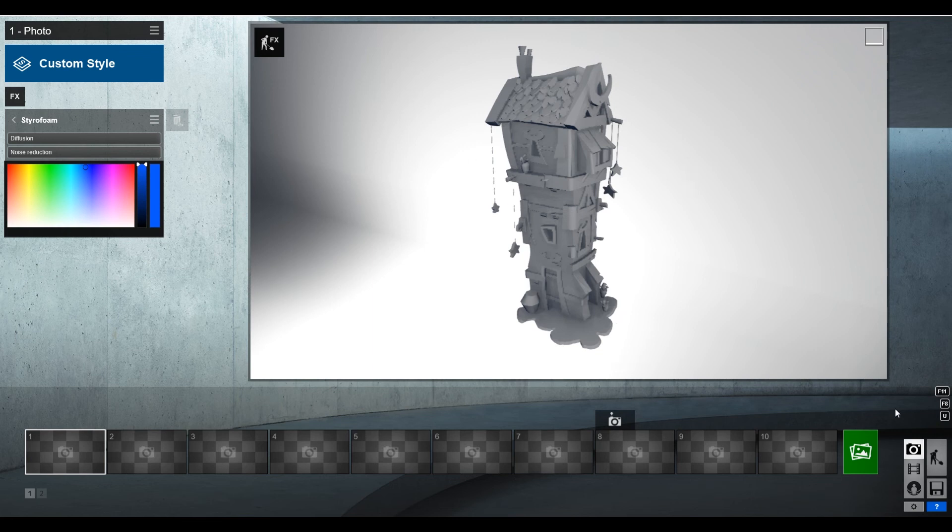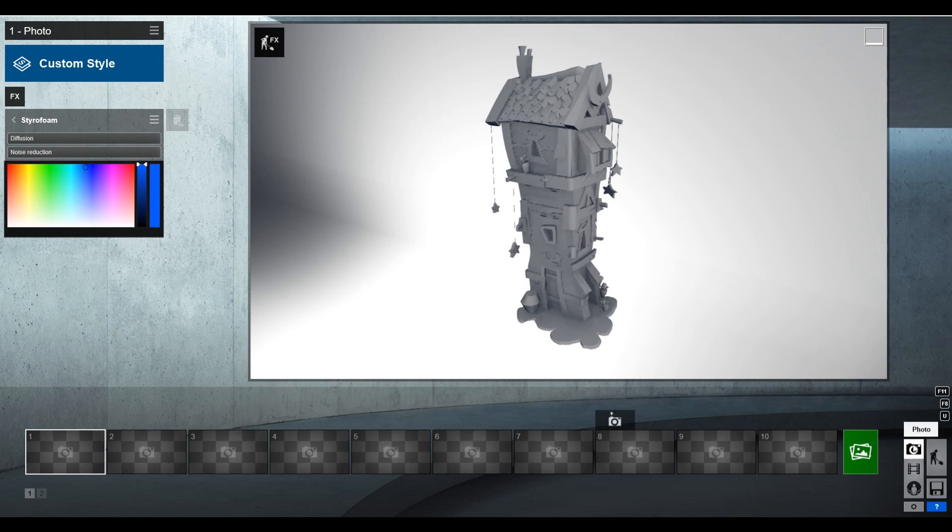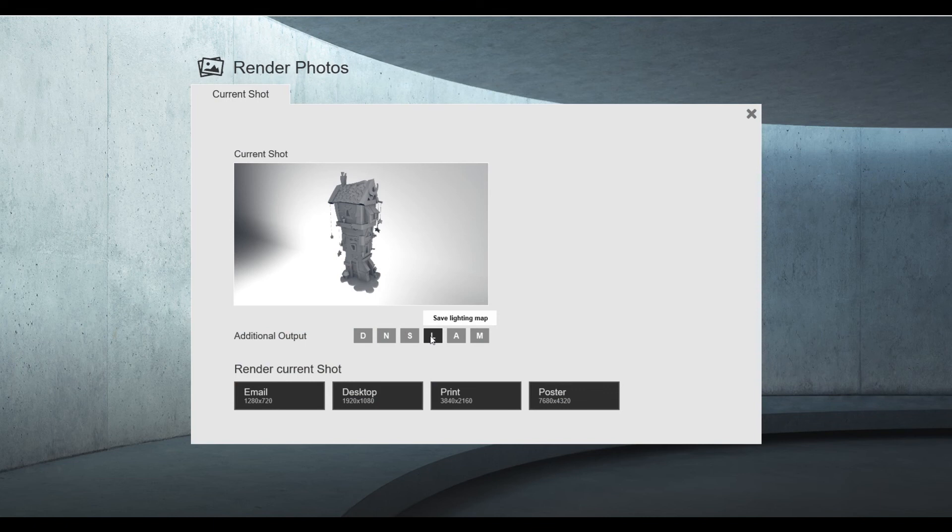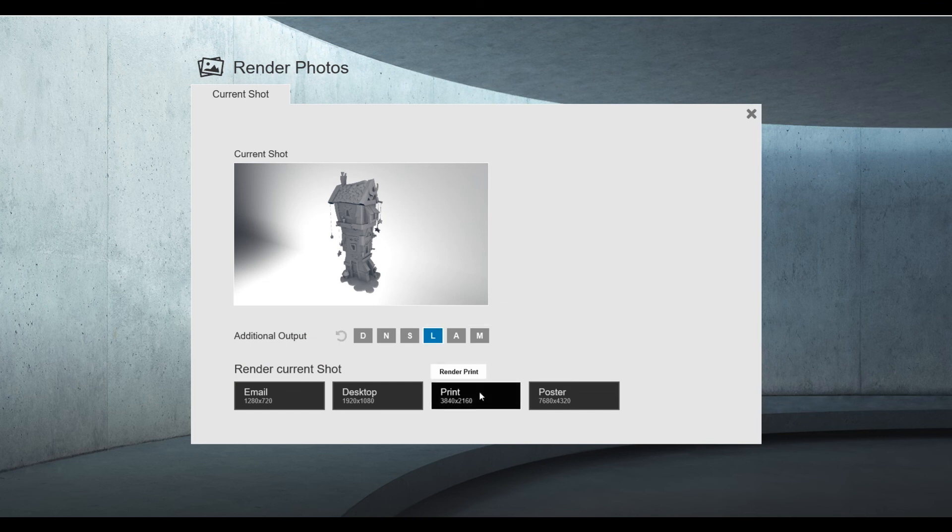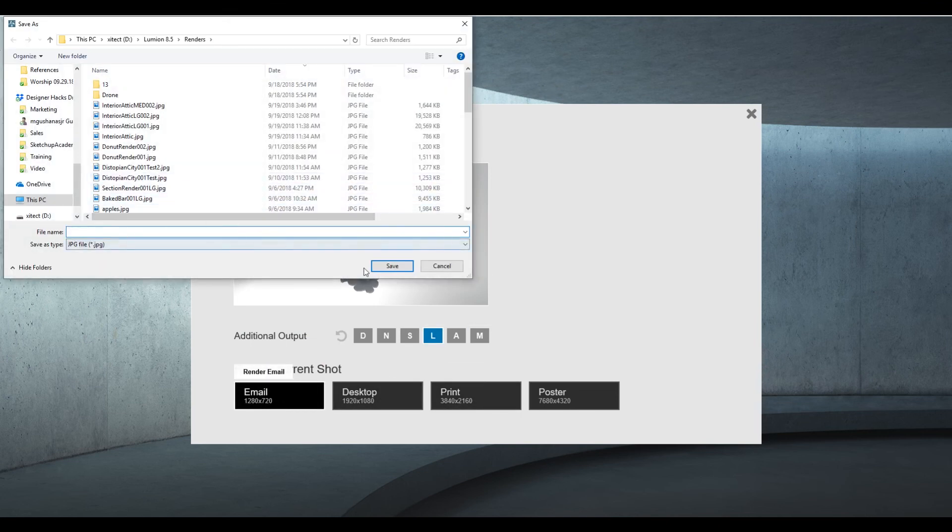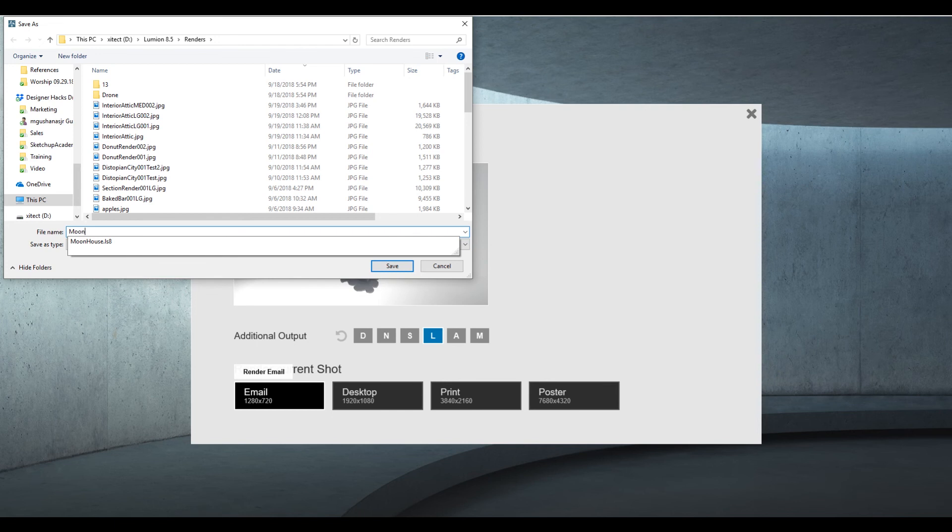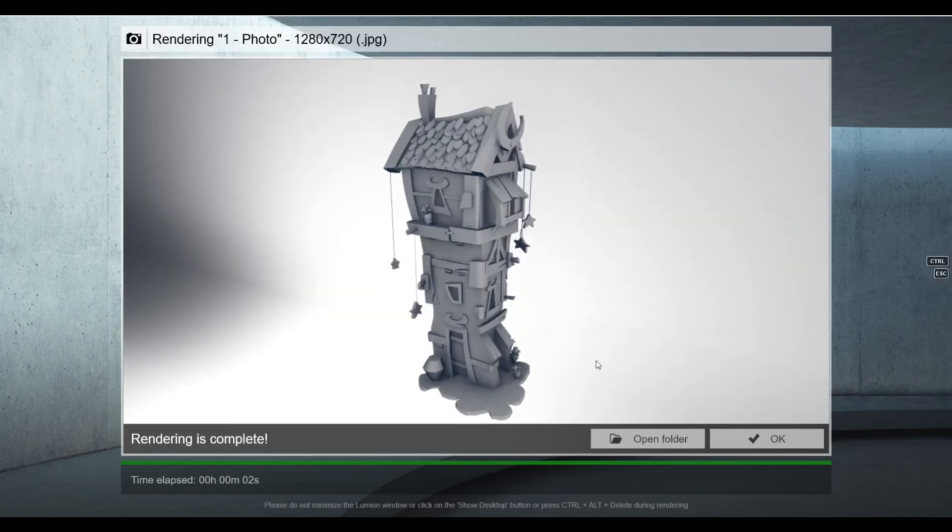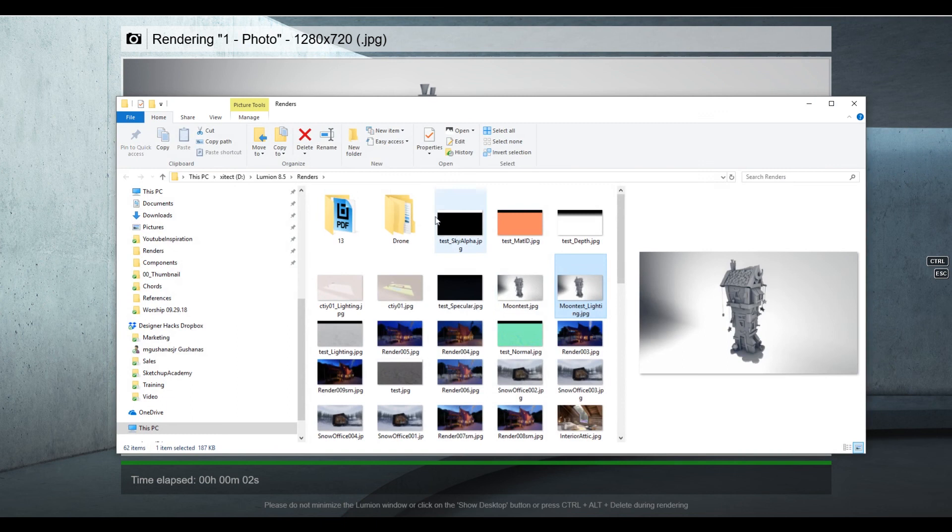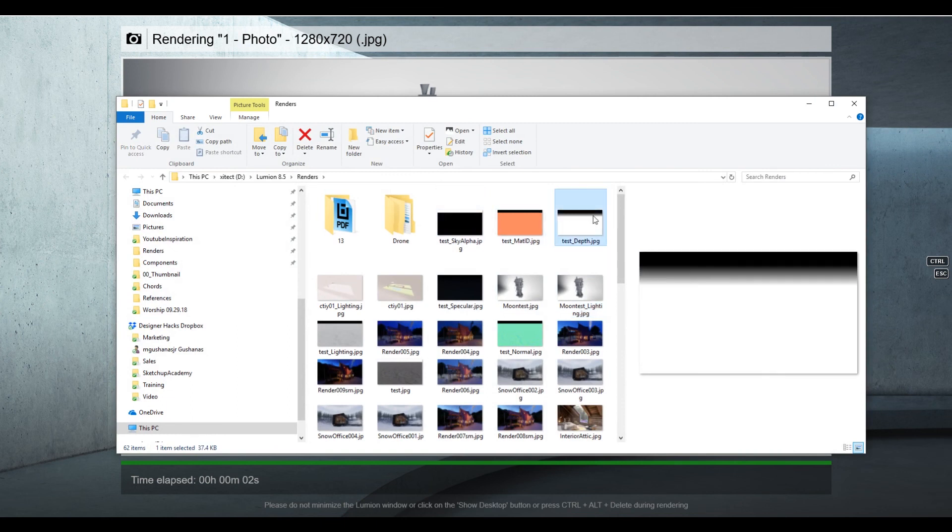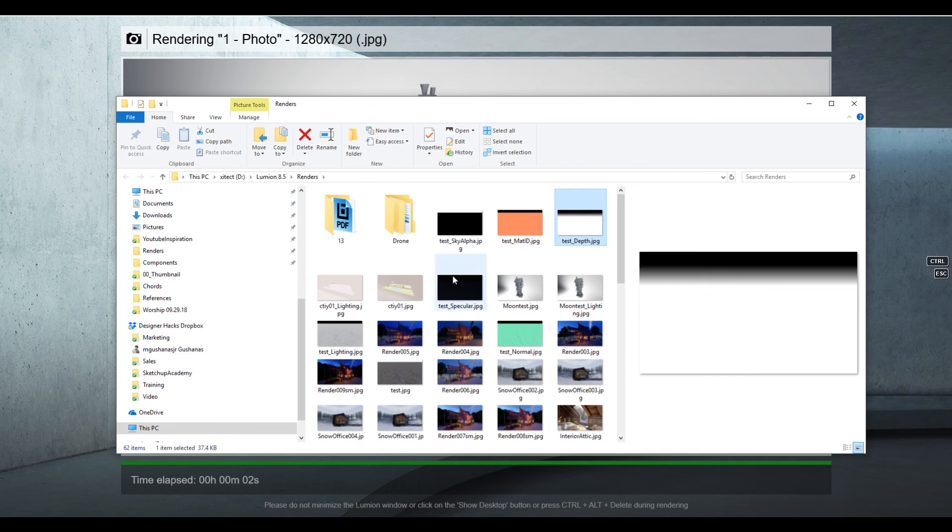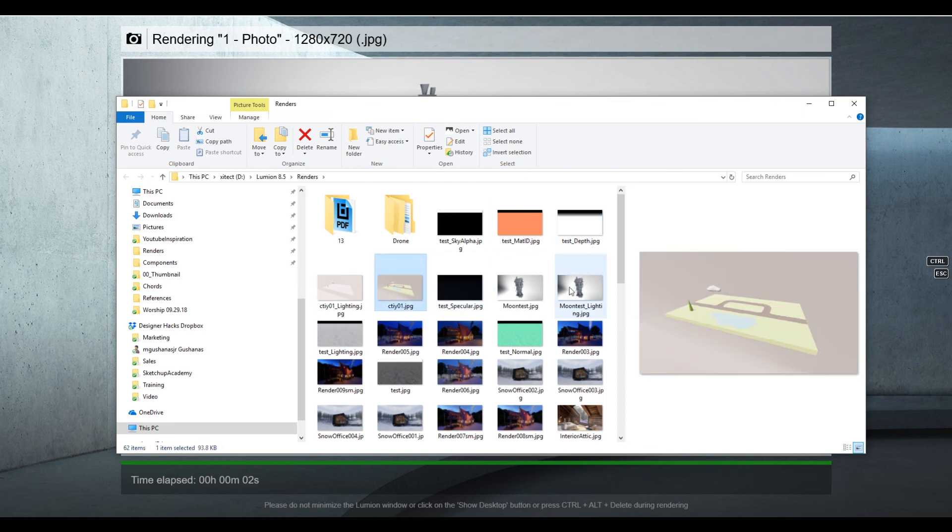Thirdly, you can also do it so that when you export, you can export the lighting map. The lighting map seems to be the thing that is best for creating these sort of things. So I'm going to type moon test. Okay, so I'm going to open this folder now. Now when I look at, I actually can't see it because it looks that way.